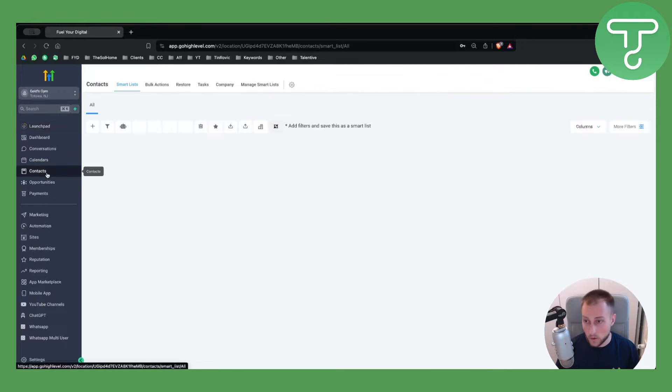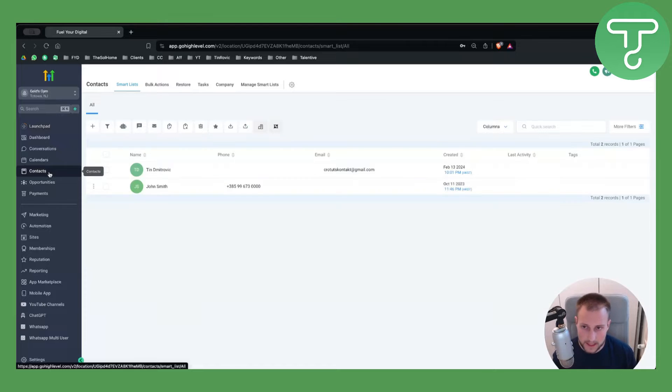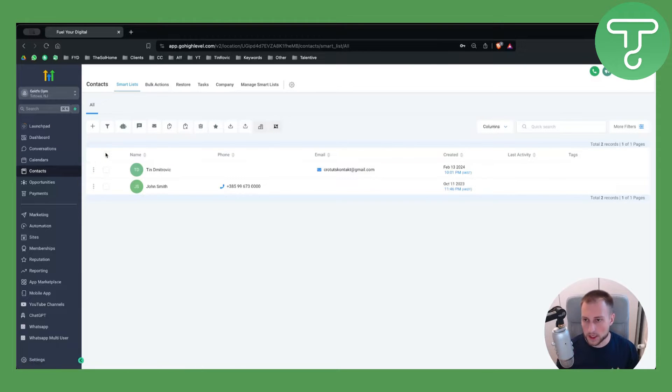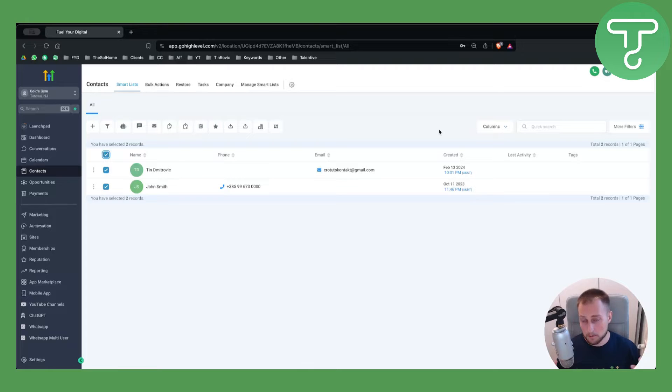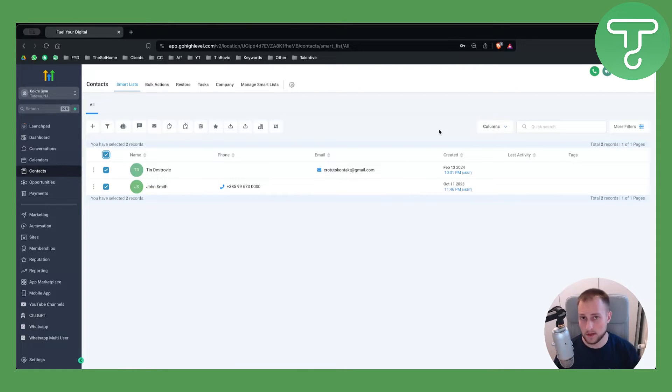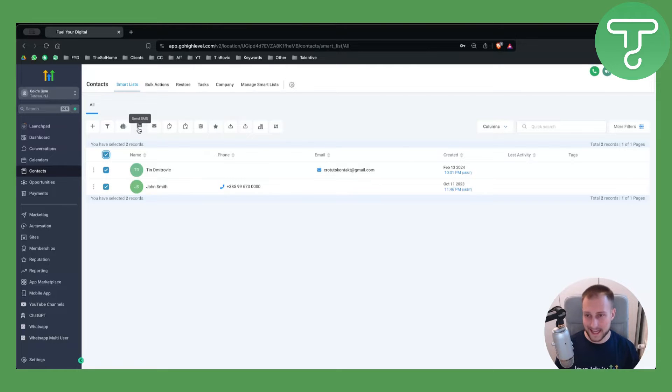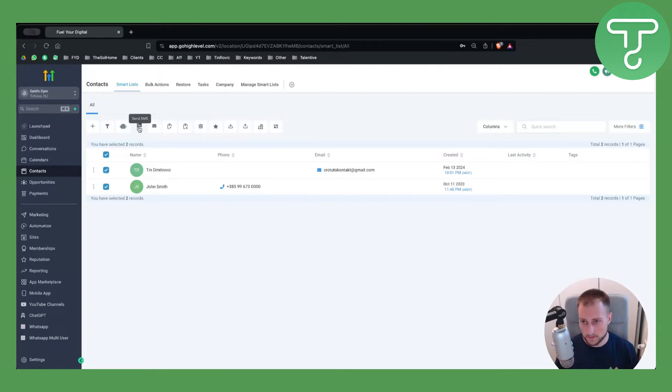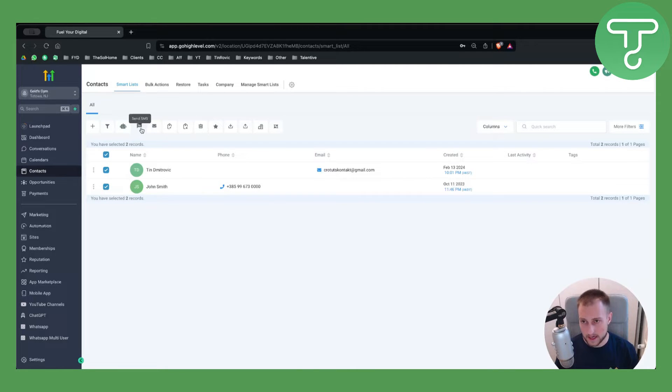Why into contacts? Because I want to actually go and select all the contacts that I want to bulk send SMS to or bulk send emails to. As you can see I can go here and send SMS to all of these people right here. I can just select them and click here send SMS.